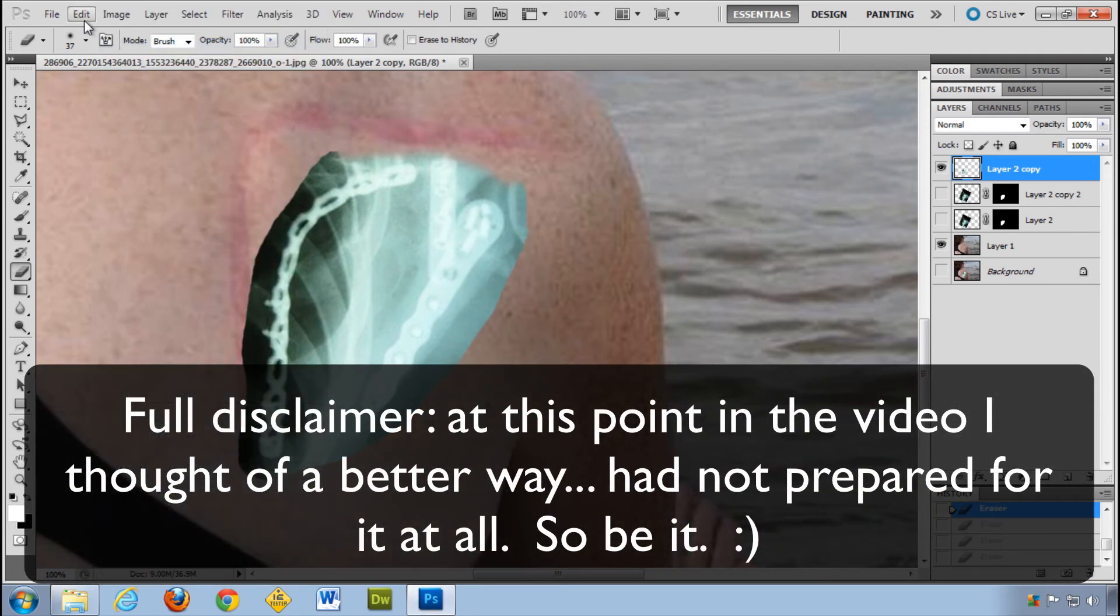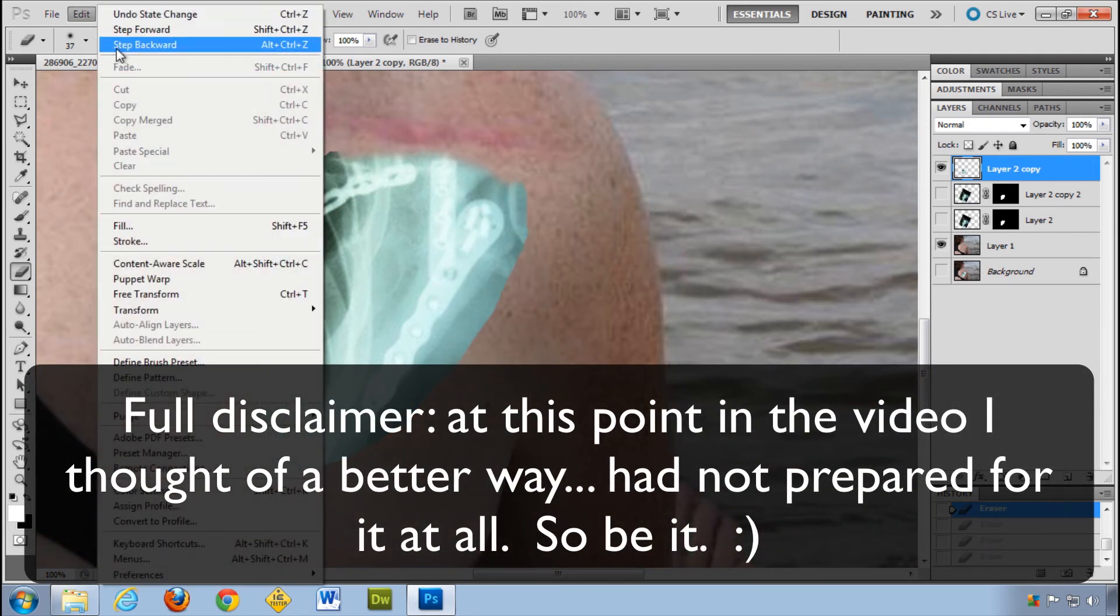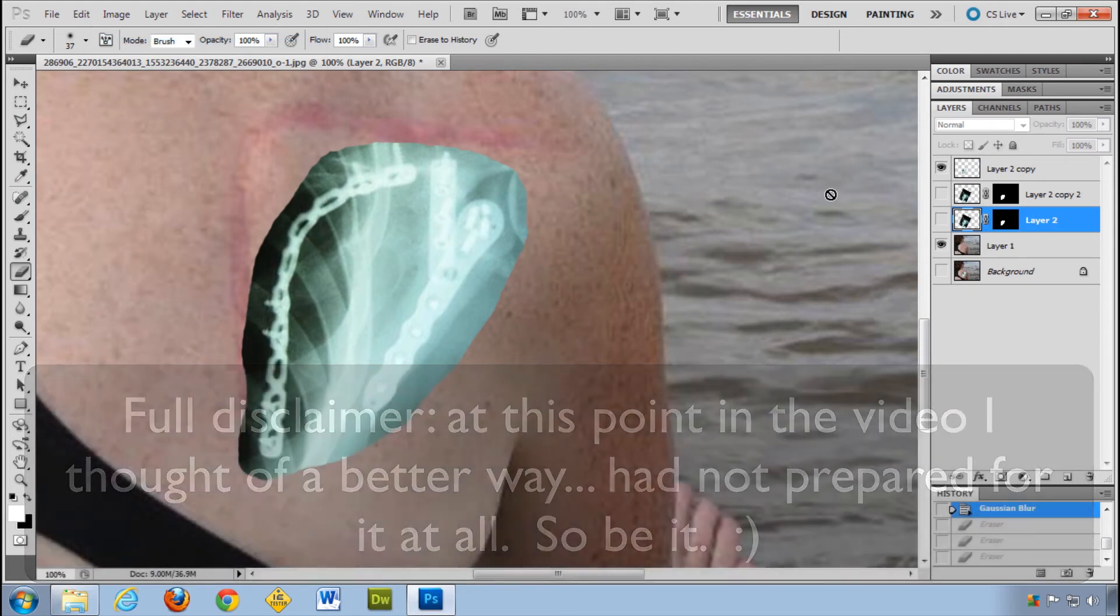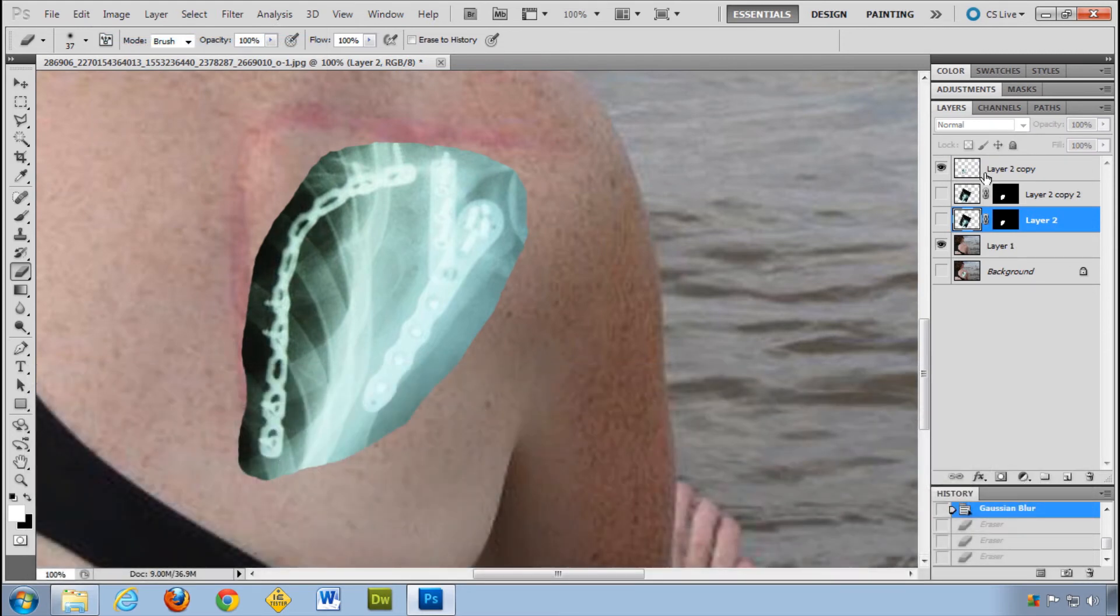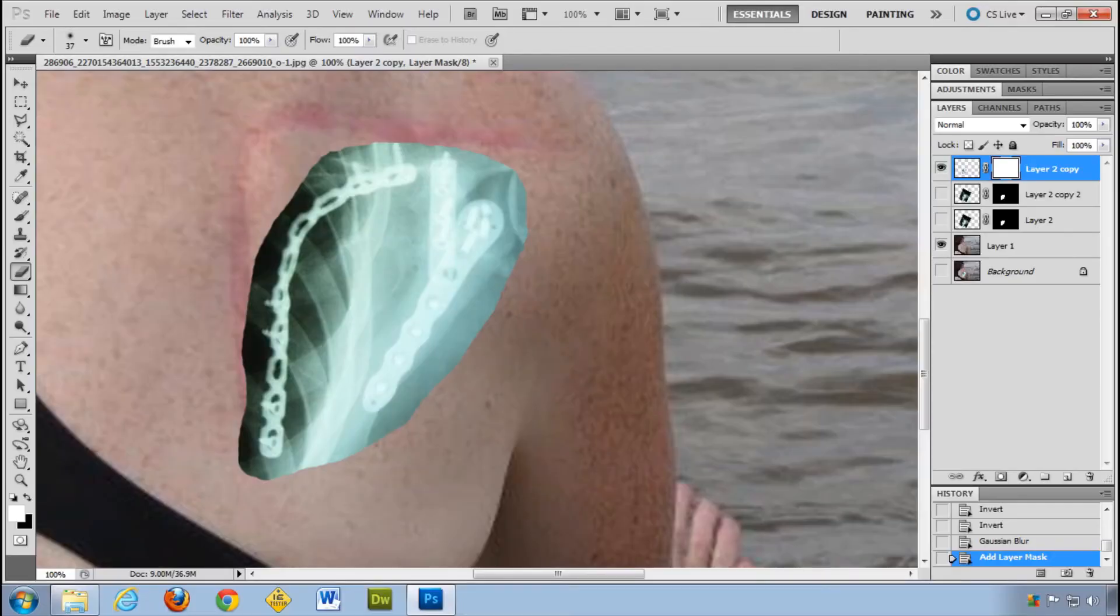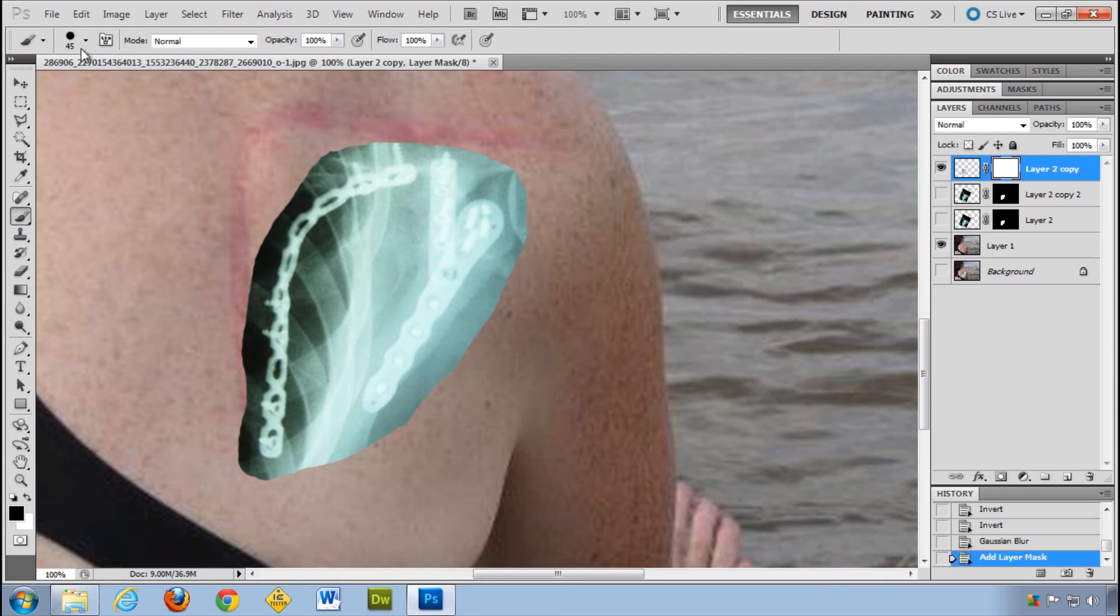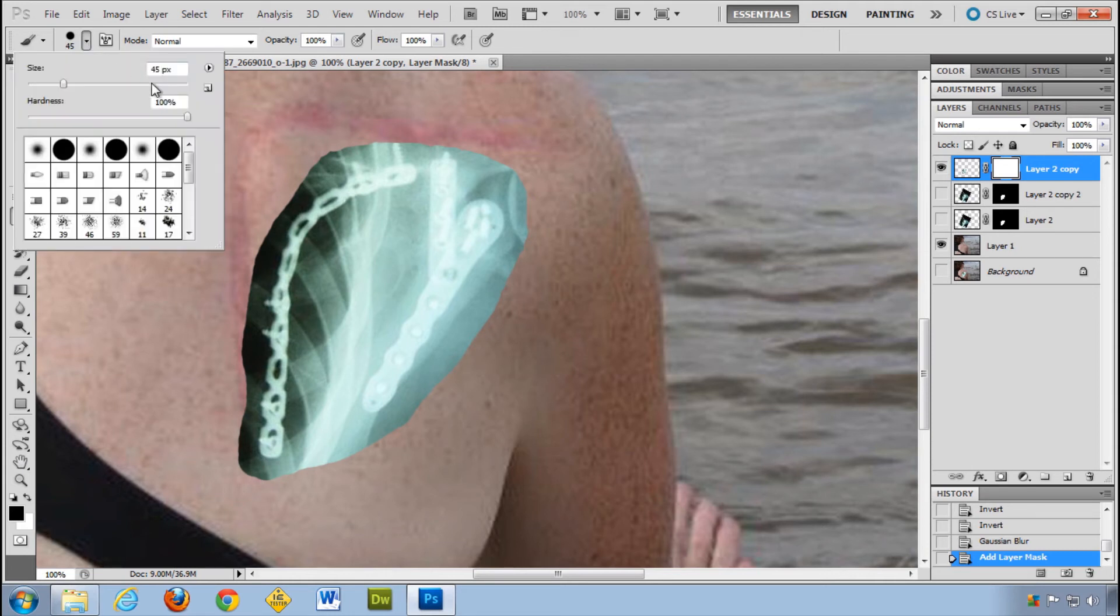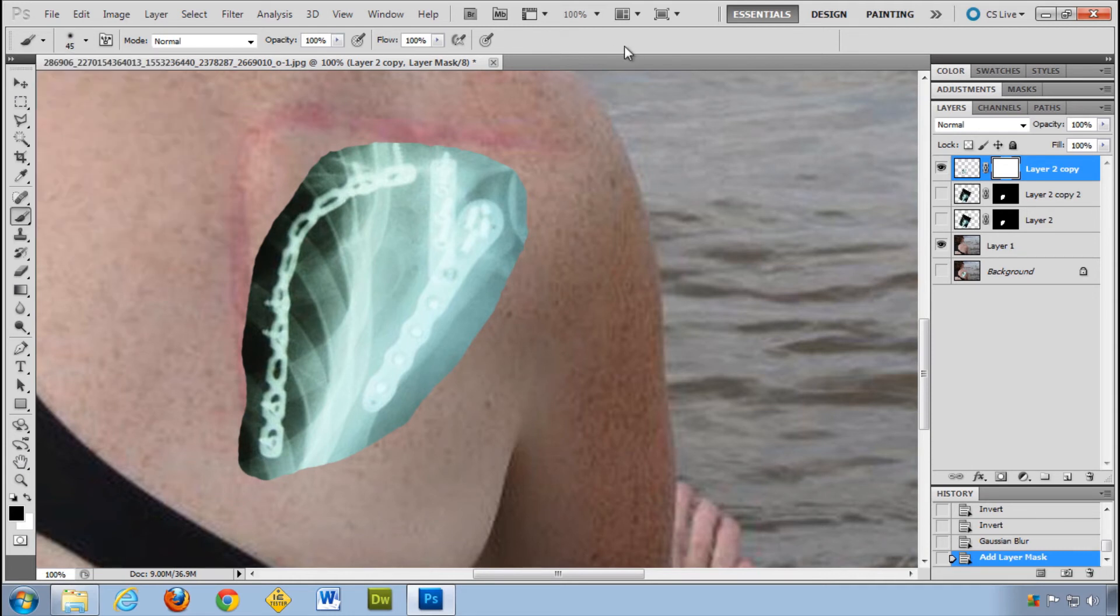I'm going to say step backward all the way back. There we go. I can, on the same layer, add a mask. Make sure I am painting in black. Do my paintbrush. Again, make sure hardness is zero.